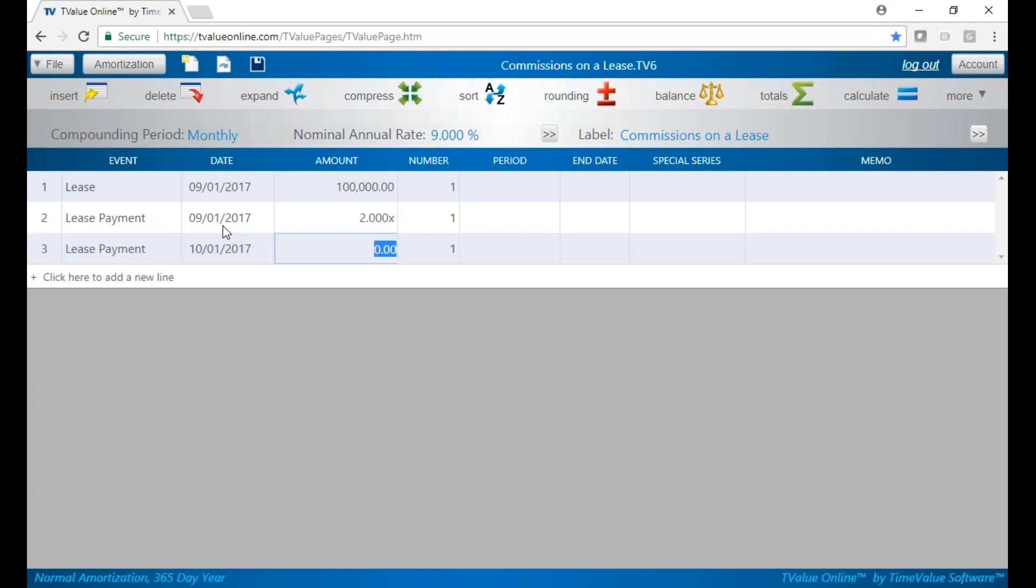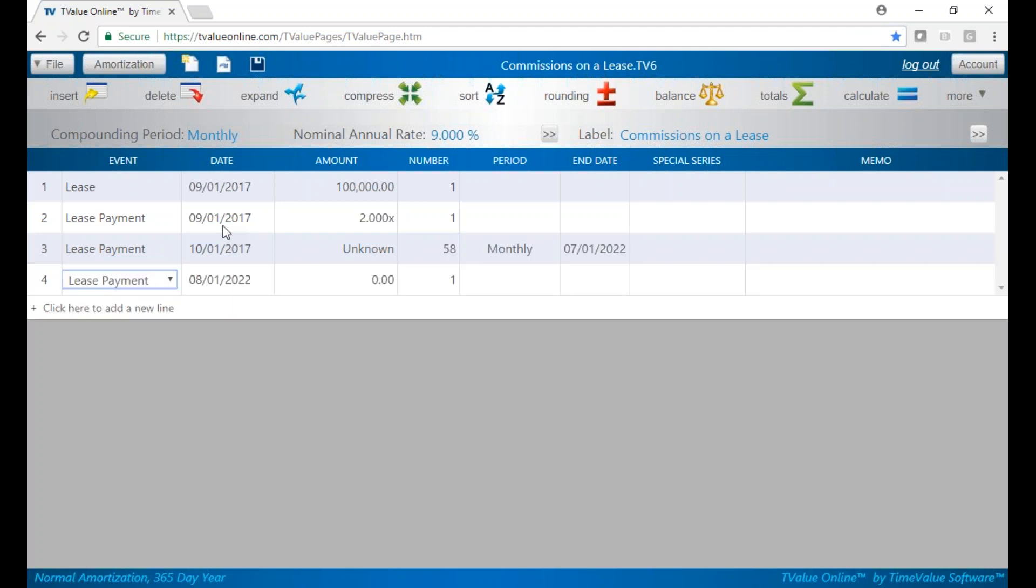Now for the lease payment. We're going to have a five-year term. We already have first and last, so there would be 58 remaining payments.